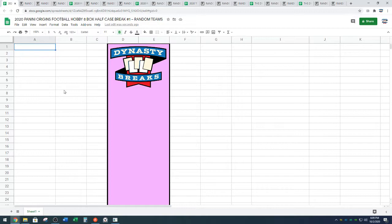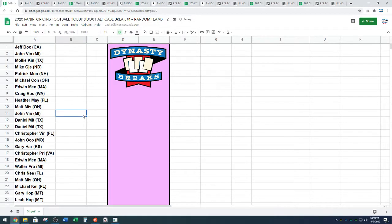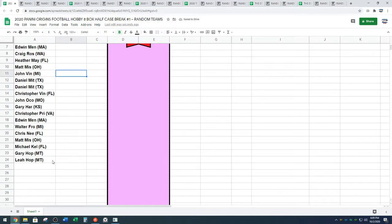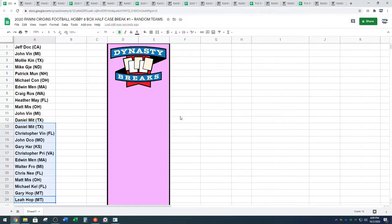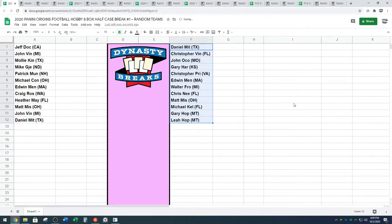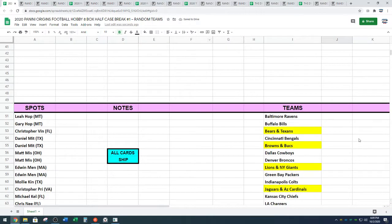We have a lot of combos in this break, guys. This is probably the most combo spots that we've had in a random team break. We have 8 combo spots. Alright, I'll read them off.